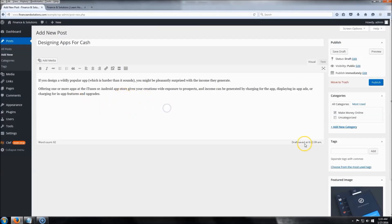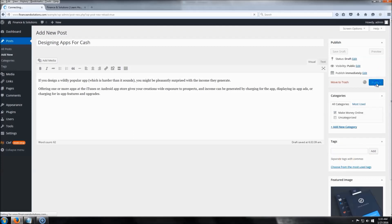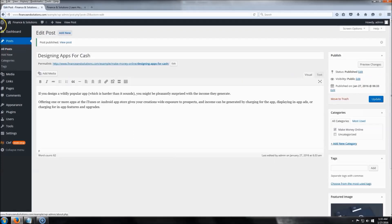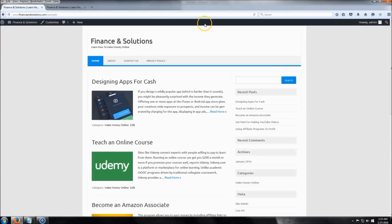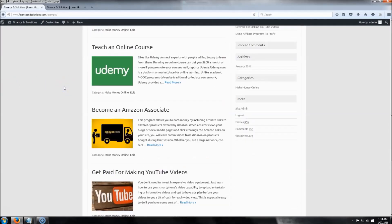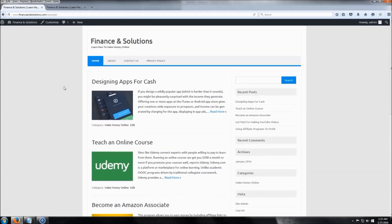I'm going to create the other four or five posts and come back once they're done. I also wanted to mention that under Tags, if you have a special keyword you're targeting you can type it in and click Add — that'll be the tag for that specific post. I'll click Publish on this last post. The site is filling up a little bit now. Next we're going to come up here to Customize.